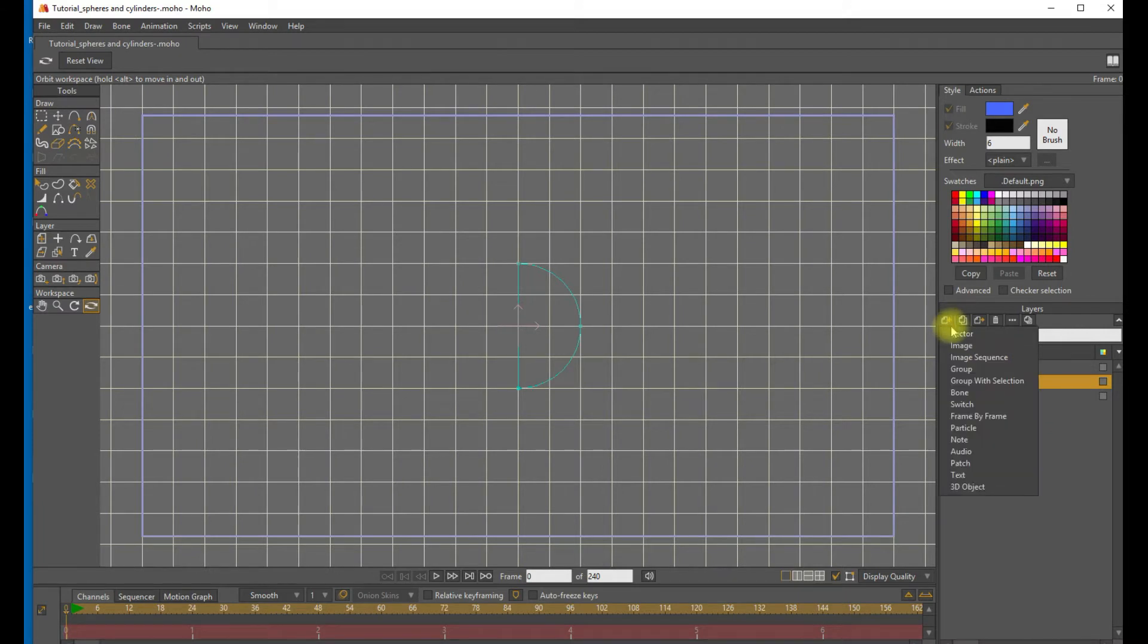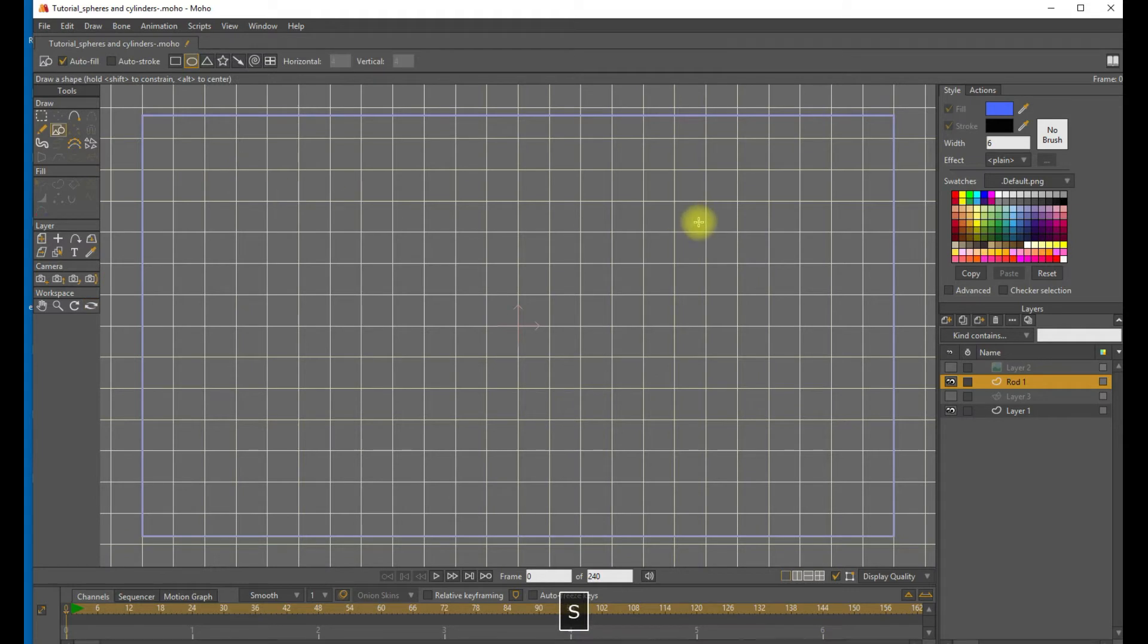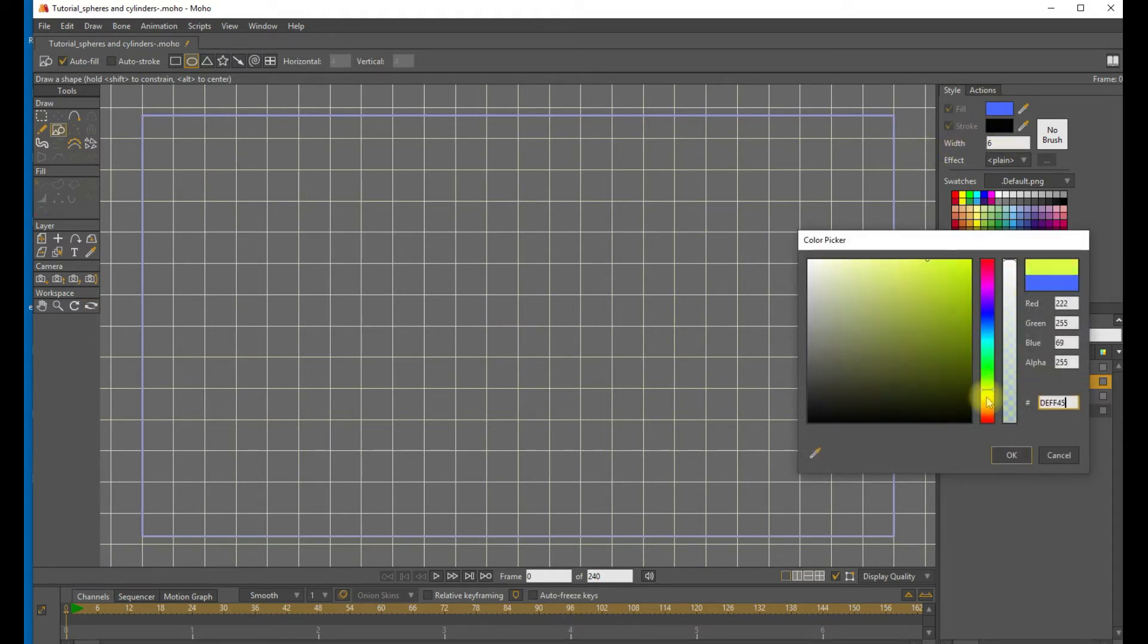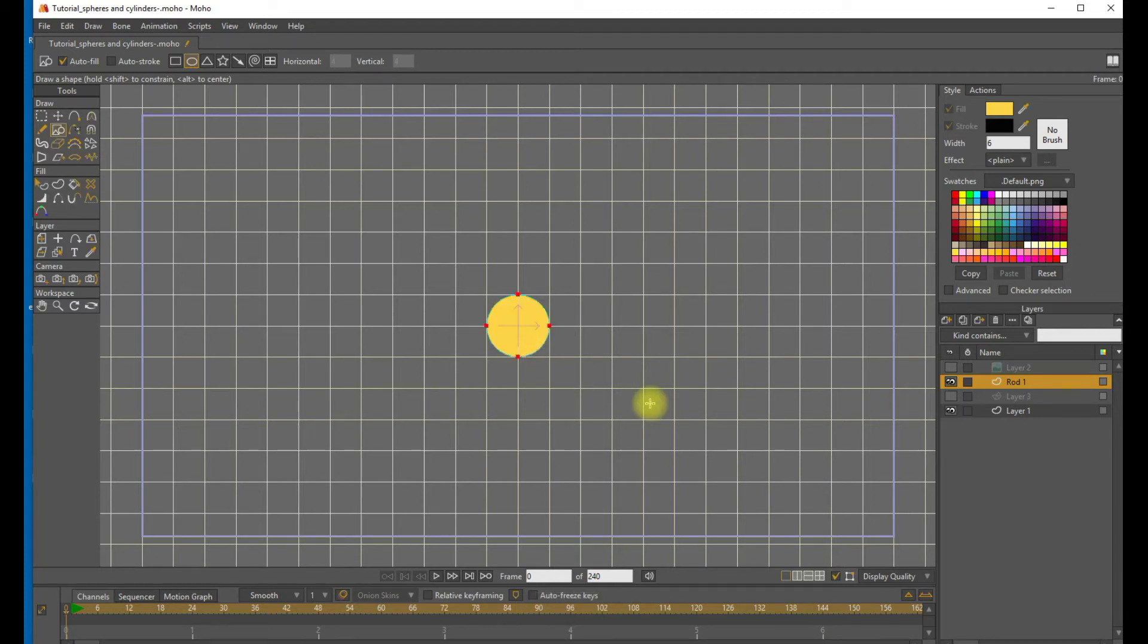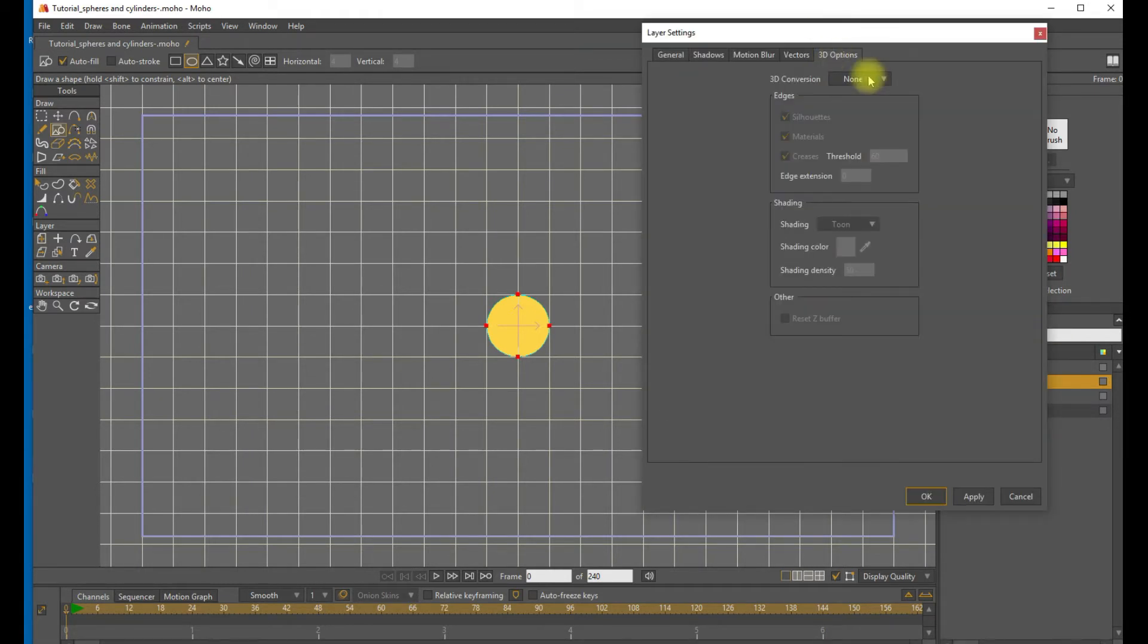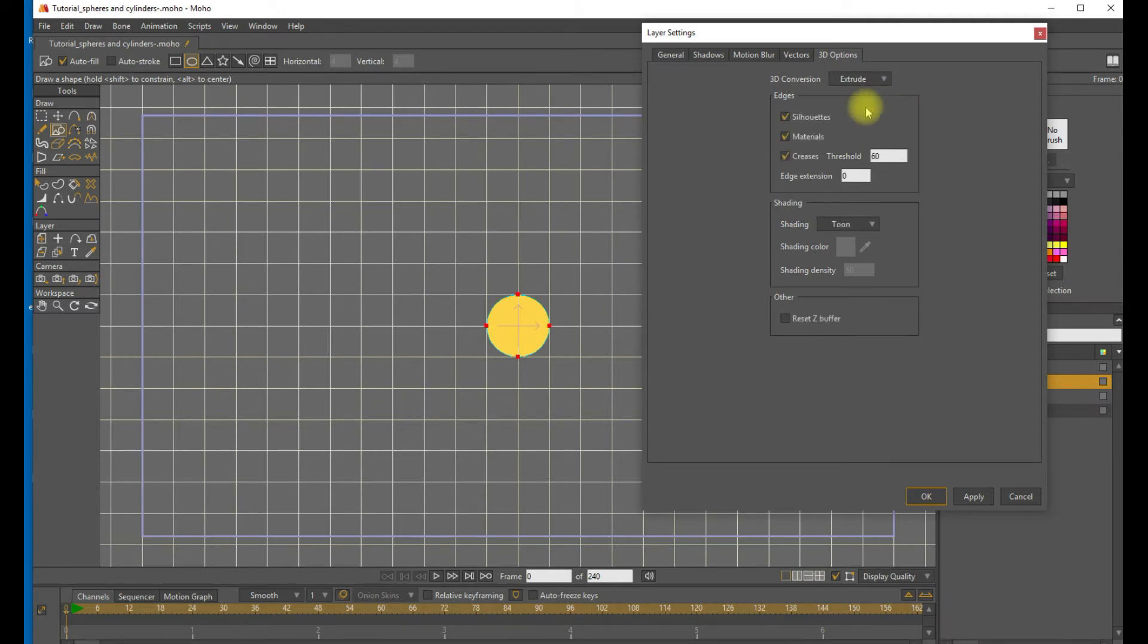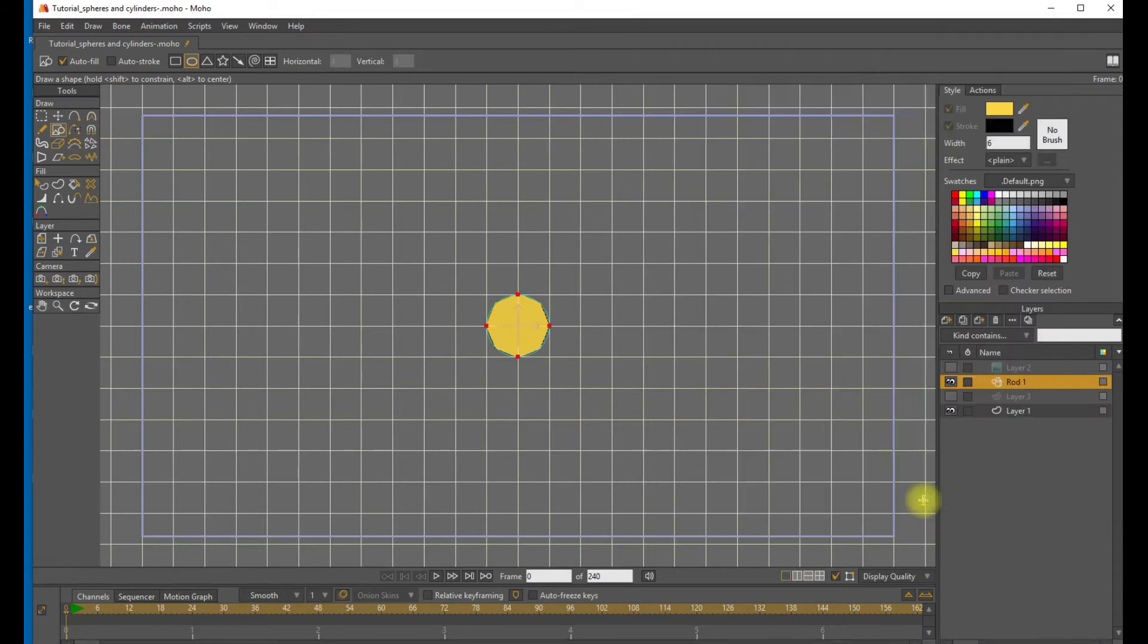Now we want to create the rods or the elongated columns that will attach to the central sphere. So, let's go ahead and create a new layer, call it Rod 1, and let's choose a gold color for this. And make another circle from the center of the sphere holding down the Alt and Shift keys. And now we want to convert this circle into a column. So we'll go to the Layer Settings, select 3D Options. And this time we're going to select the Extrude instead of the Lathe. So the Extrude tool pulls out a 3D shape adding volume in the Z axis. So a circle becomes a column.